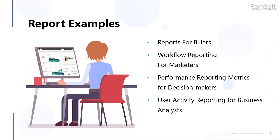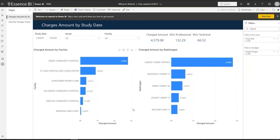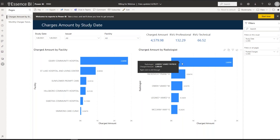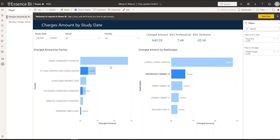Now for the moment you've all been waiting for — some examples of what the actual software looks like. We're going to open it up and take a look at some reports from our demo server and from an actual customer, so you can see what RamSoft data actually looks like in this new platform. Here is Essence BI in our demo server. You can see some billing data on this report — charged amounts, RVUs, professional RVUs, an overview of all the different centers, and radiologists. The visualizations are actually interactive, so if I click on one, the other visualizations change.